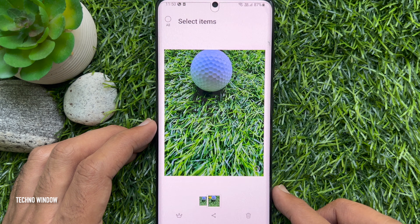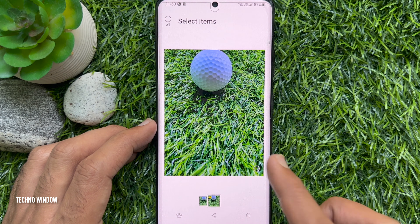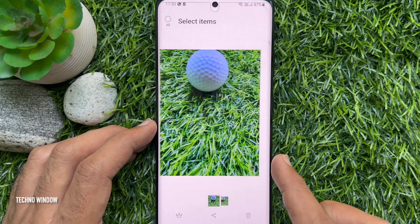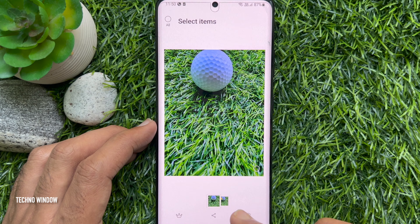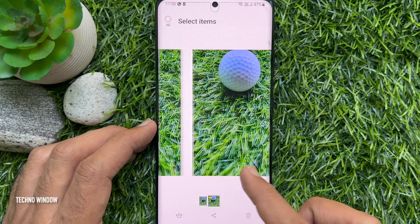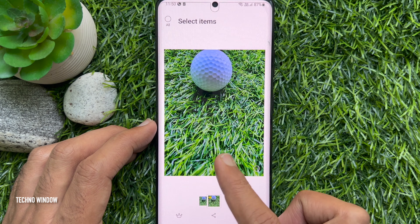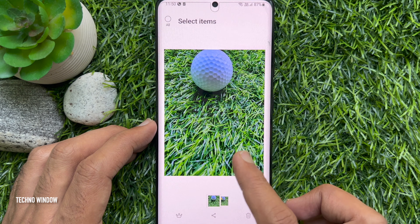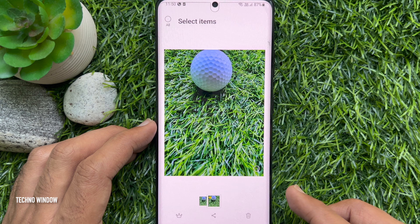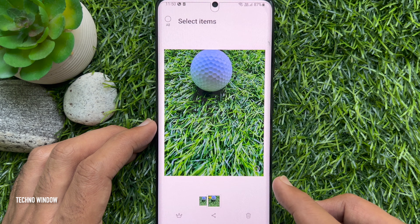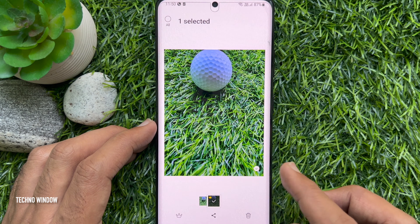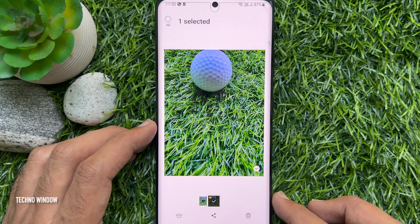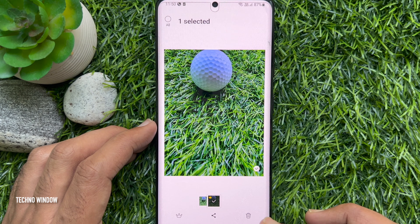Tap the double square box icon on the bottom left. Swipe left or right and choose the image that you want to delete. Select the image you want to delete, then tap the Delete button.